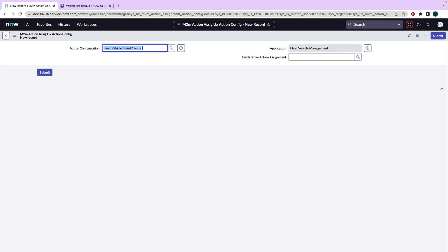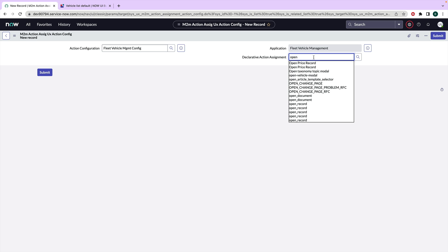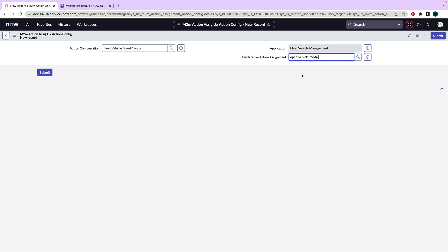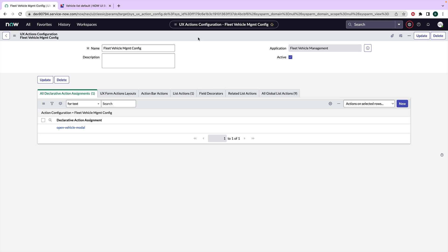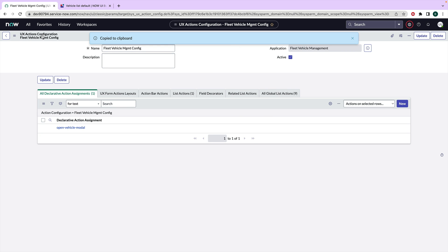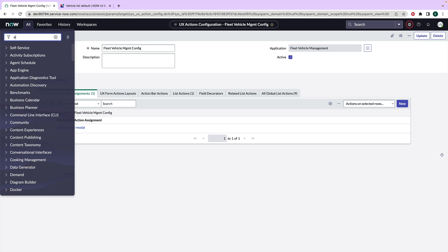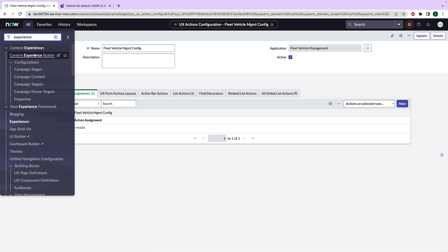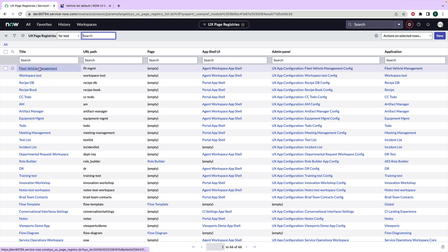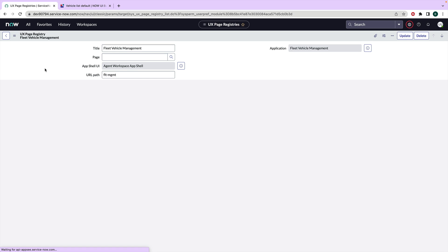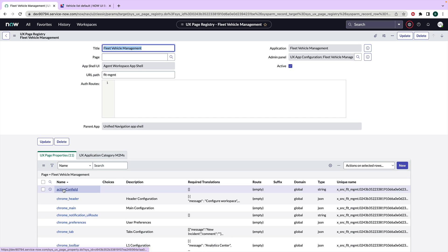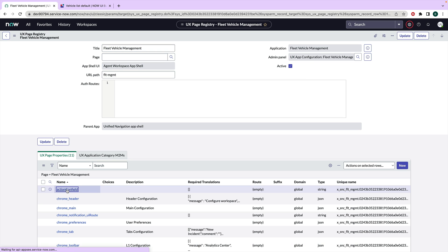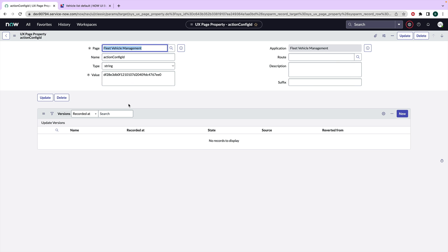And so this is my action configuration. And then we remember we created that declarative action assignment and open_vehicle_modal is what we called that. So I'm going to hit submit and we got our list action here. It also showed up in our declarative action assignments list. This'll show basically all of the different actions in one list. And then the other thing I need to do is grab the sys ID of this actions configuration. This is again, a thing you will only have to do once. And then I'm going to find my experience record so my fleet vehicle management experience record is right here.